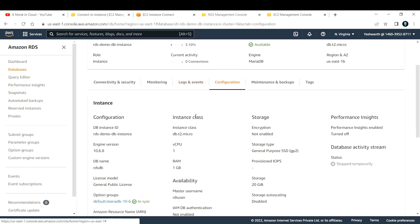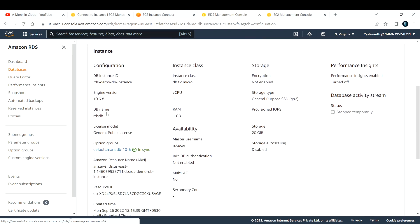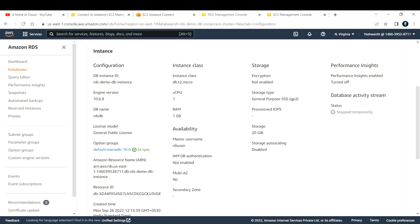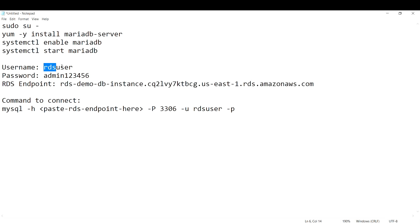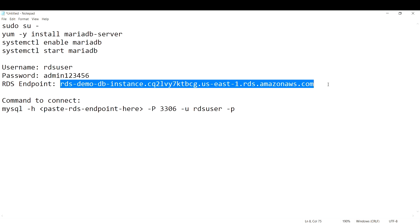Under Configuration, when creating the RDS instance, it will ask if you want to create a new database. I said yes and created a database called RDSDB. You can also see the master username is RDS user, and the password is as mentioned. This is my endpoint.